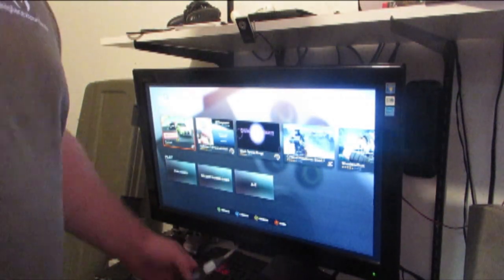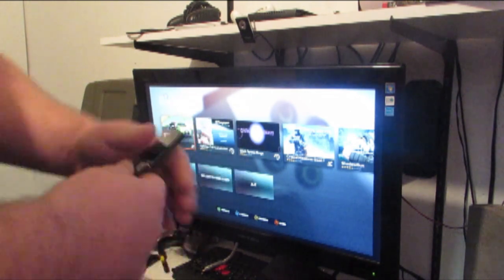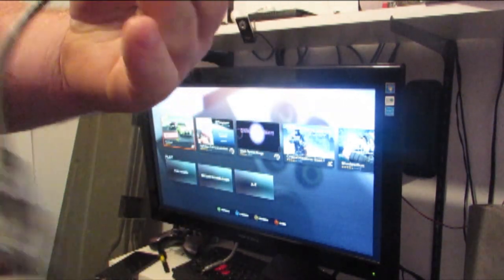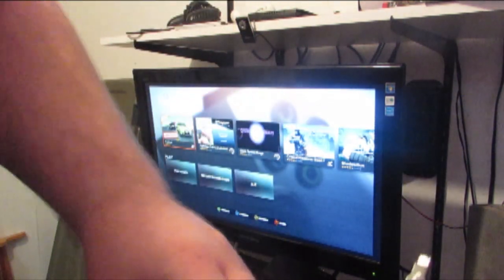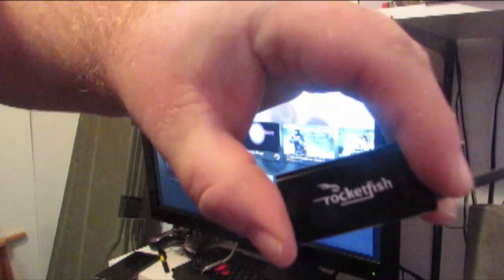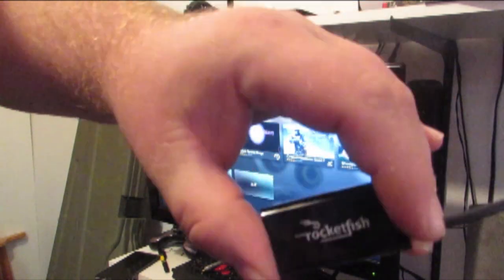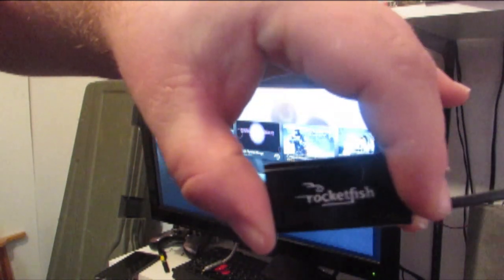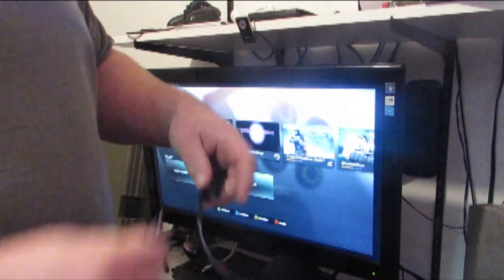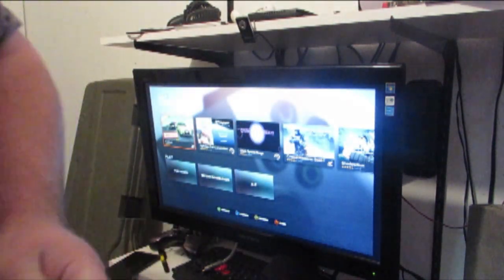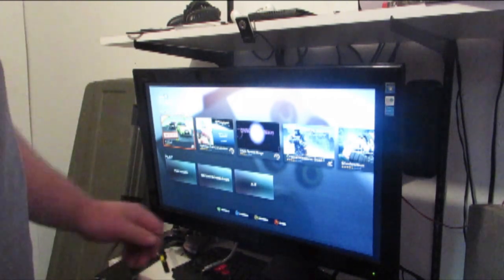Also I have this adapter here. This is a Rocketfish. I'll also have an affiliate link to both of these if I can find them available. You guys can pick those up. So what does Rocketfish do? And you have to have, and I'll explain this real quick.